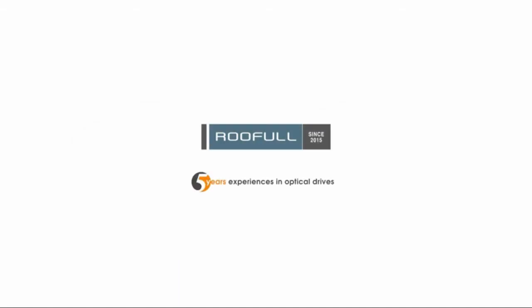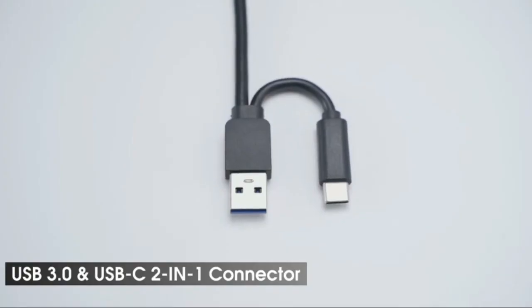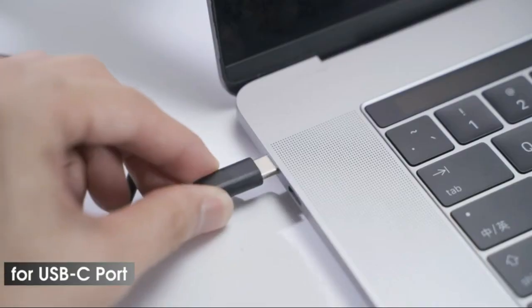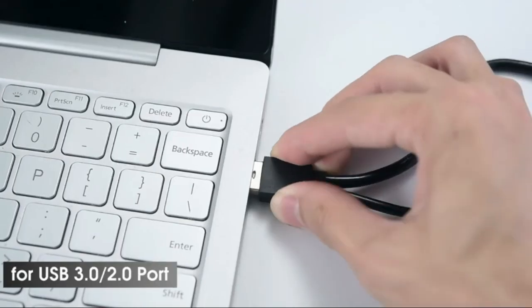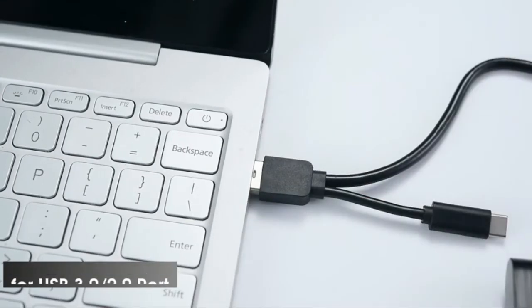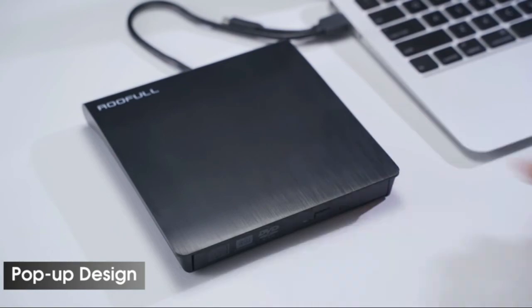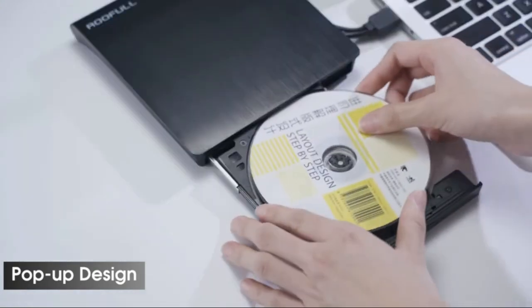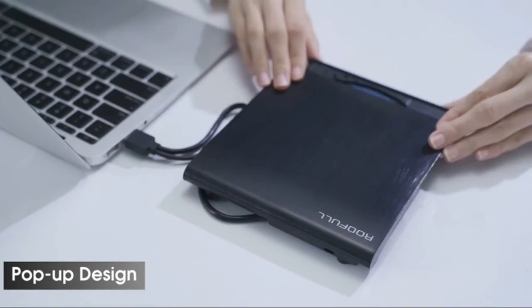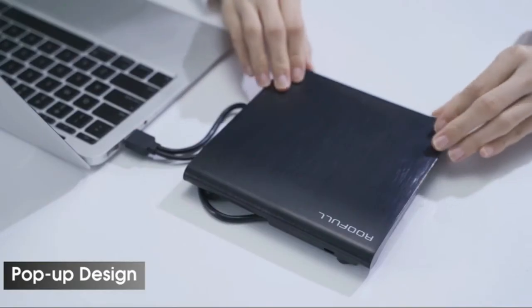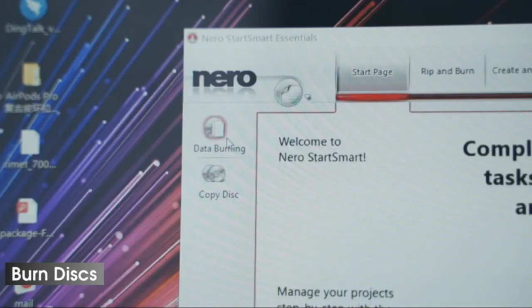Designed for most computers, upgraded USB 3.0 and USB 2.0 connectors allow you to use Rufool External CD DVD ROM Drive on most laptops and desktop computers including Apple MacBook Pro Air iMac and Dell, HP, Lenovo, ThinkPad, Sony, Samsung, Asus, Acer Computer.